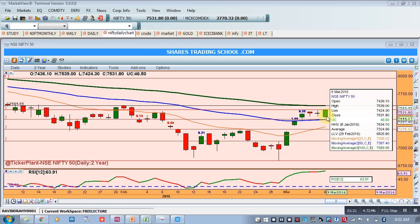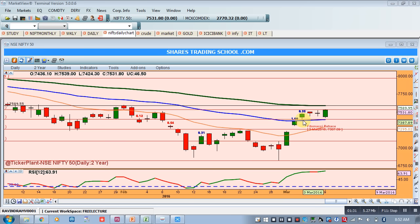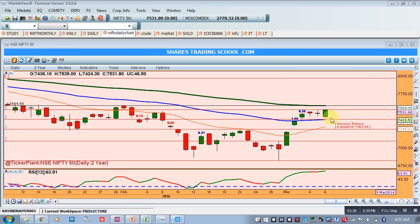Now in the daily chart, RSI is trading around 63, so it is not yet overbought. It may happen that Nifty forms some accumulation pattern in between 7600 and 7400, and then gives a breakout.